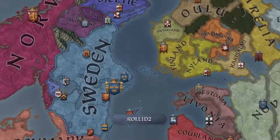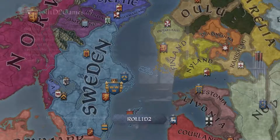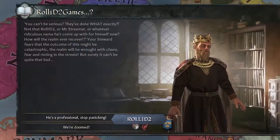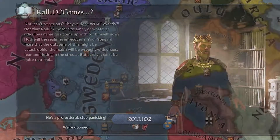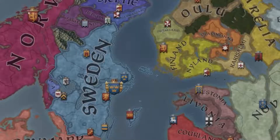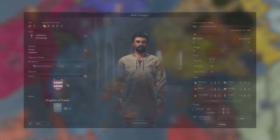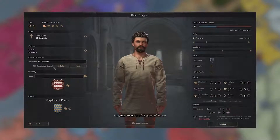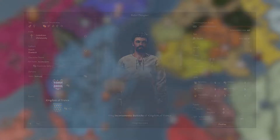Welcome, and more importantly, hello. I'm Sam of Roll1D2Games and I'm collaborating with Paradox Interactive to bring you a first look on how to use the upcoming Ruler Designer, which will allow you to choose any playable ruler in any bookmark and customize them however you see fit.